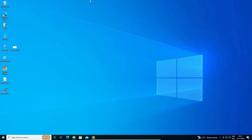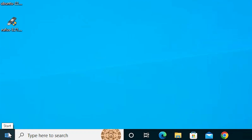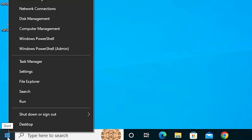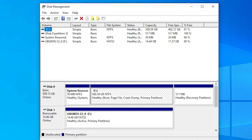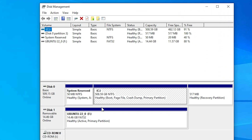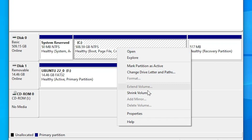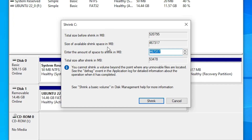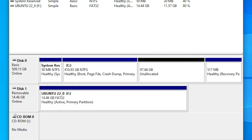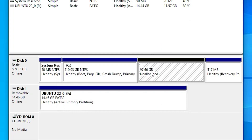Now we want to shrink our C drive to make space for Ubuntu. Go to Start, right-click on it, and go to Disk Management. Here we find our C drive. Right-click on it and go to Shrink Volume. I want to create 100 GB of space, so I type 100 followed by six zeros (102400 MB). If you want 30 GB, that is also sufficient. Type the number and click Shrink. Now I have unallocated space of 97.66 GB.